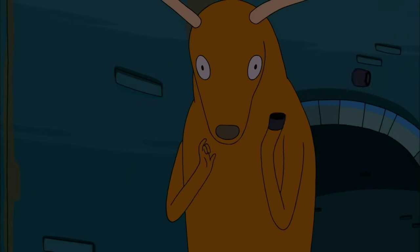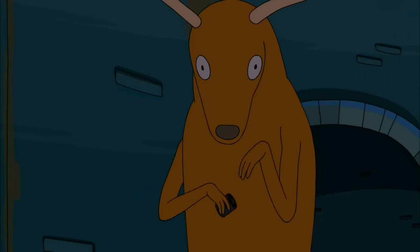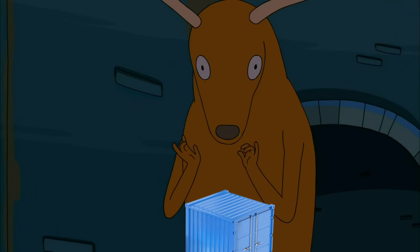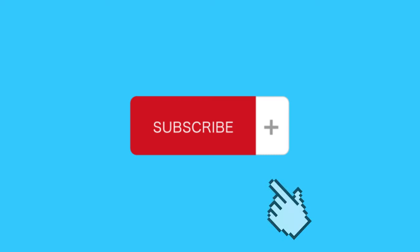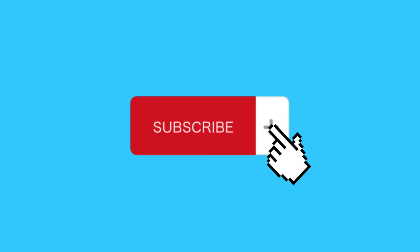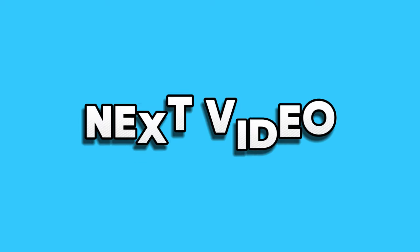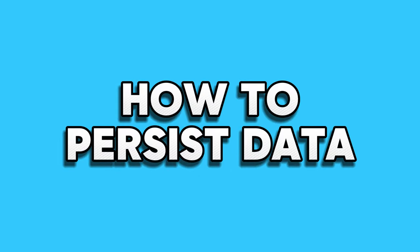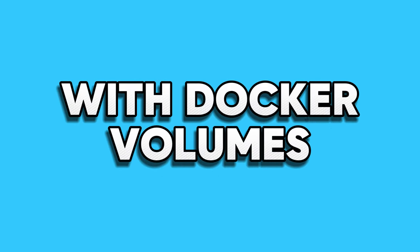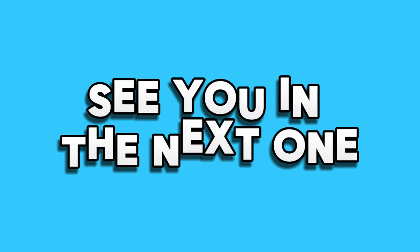And that's it! You are now able to access and interact with Docker containers. If you enjoyed this video, hit like and subscribe so you don't miss out on my next video where I will show you how to persist data with Docker volumes. See you in the next one!